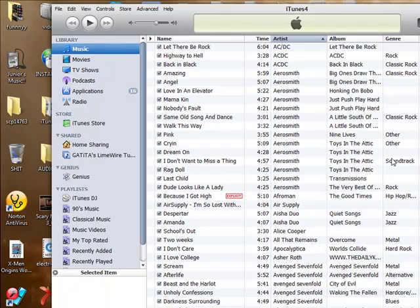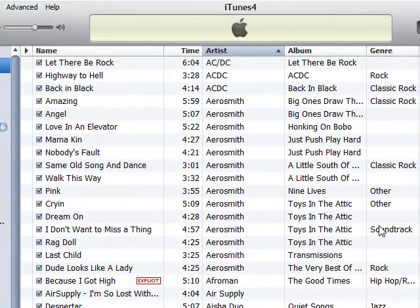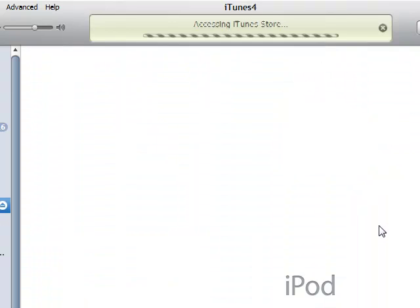And then you'll see it will go to your iTunes for a while. It's on your iPod — it's loading right now — and it will take you to your iPod.